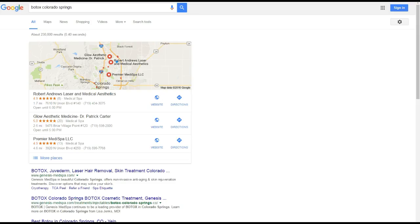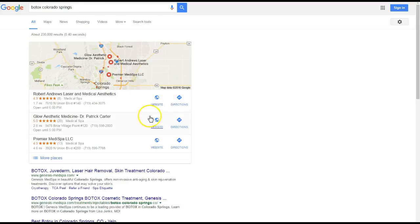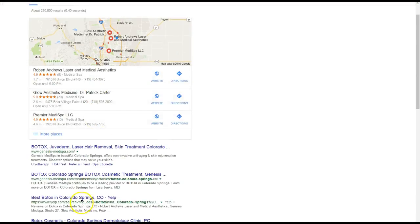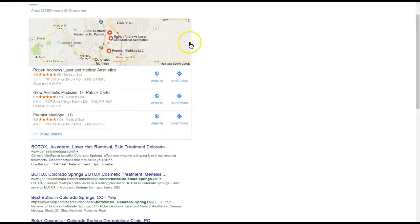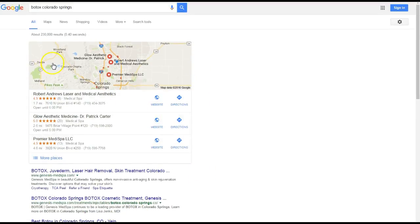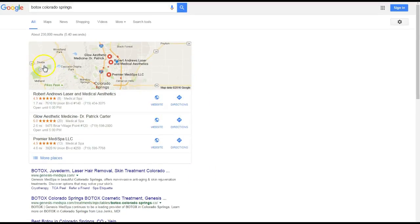Taking a look here at the main keyword that gets searched a lot, like over 200 times in Colorado Springs, actually Botox Colorado Springs, you guys aren't ranking for it. You're not getting any traffic because you aren't in the map pack and you aren't ranking in the organic results either.